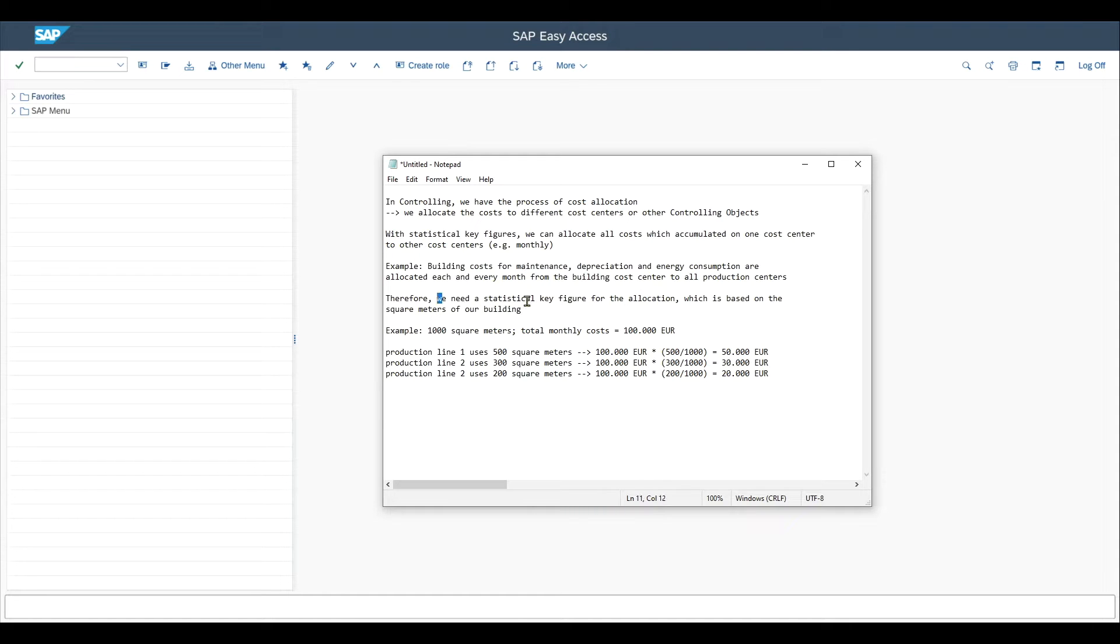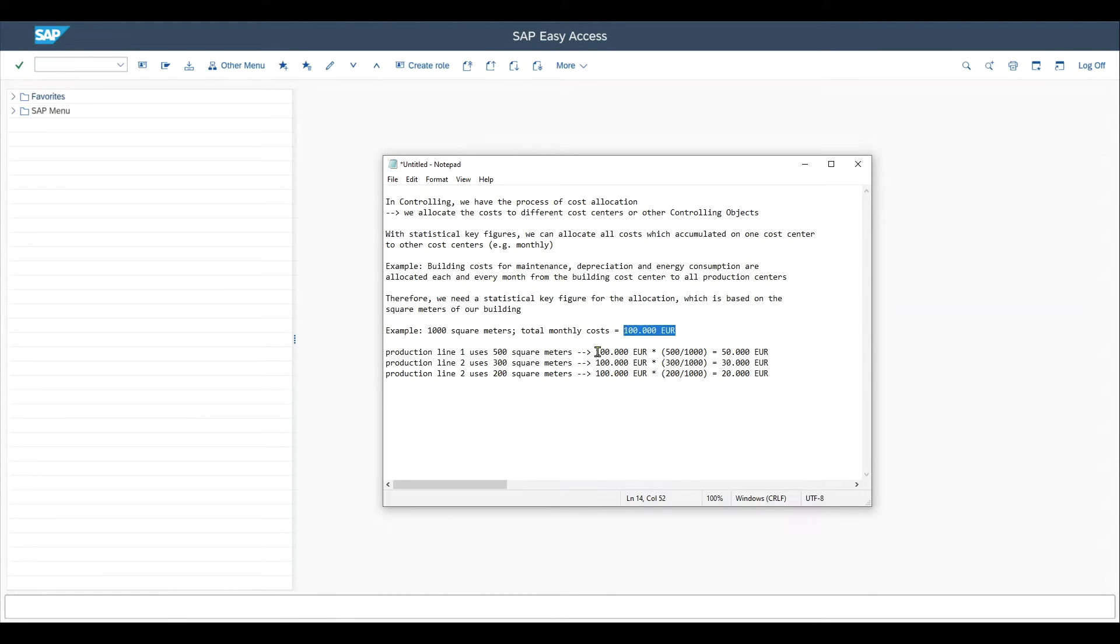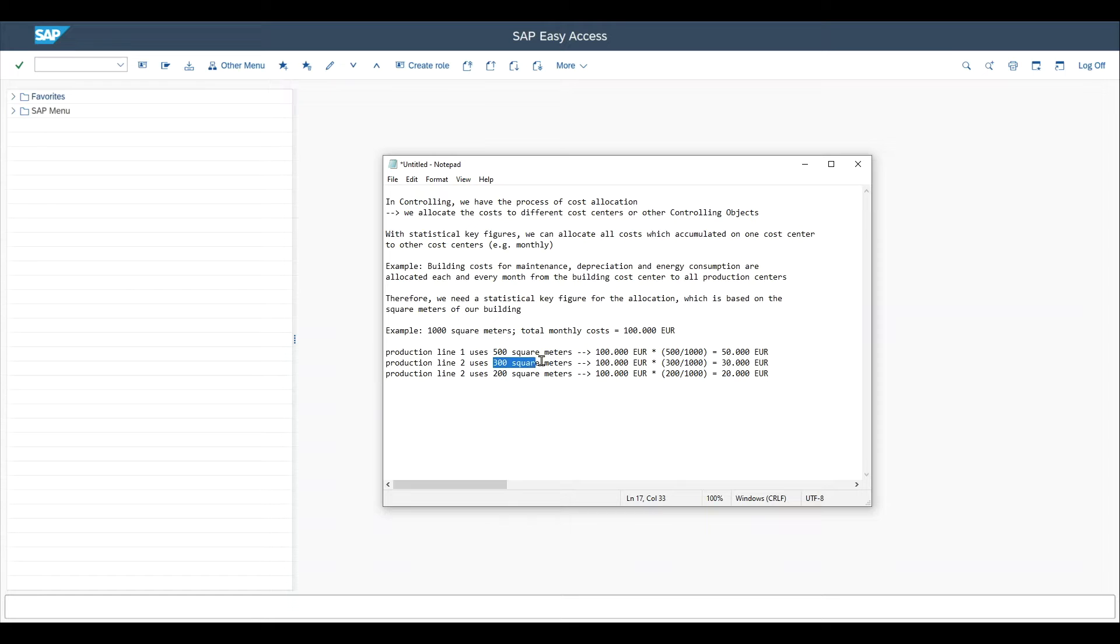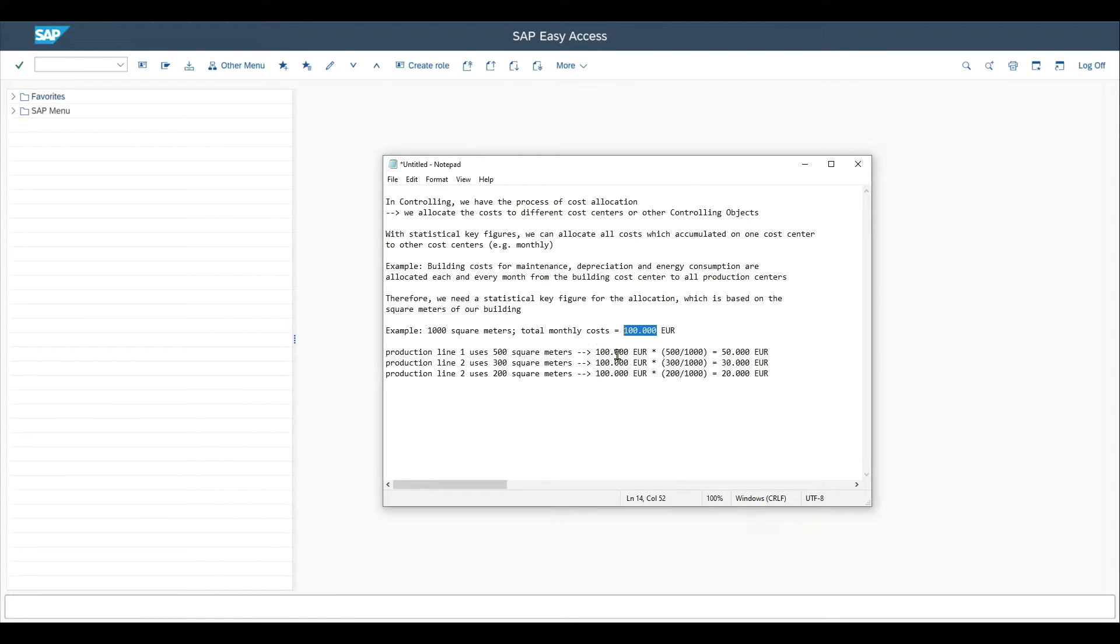Therefore, we need a statistical key figure for the allocation, which is in this case based on the square meters of our building. Let's say we have a building with in total 1000 square meters and the total monthly costs would be 100,000 euro. We have three production lines: one uses 500 square meters, another uses 300, and the third uses 200 square meters of the total of 1000. So depending on the square meters used by each production line, we calculate what share of the total costs the production line or the cost center behind the production line needs to take over.